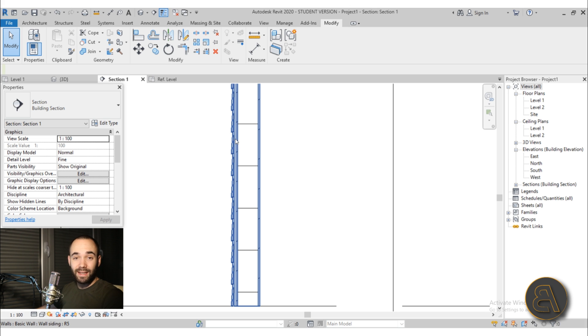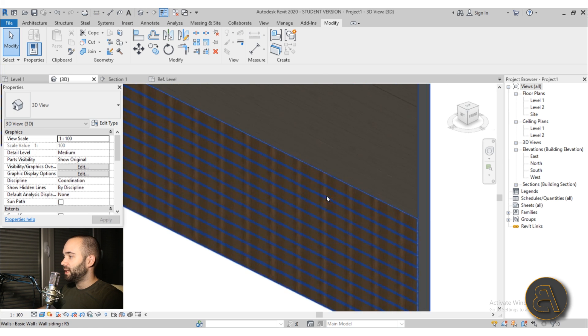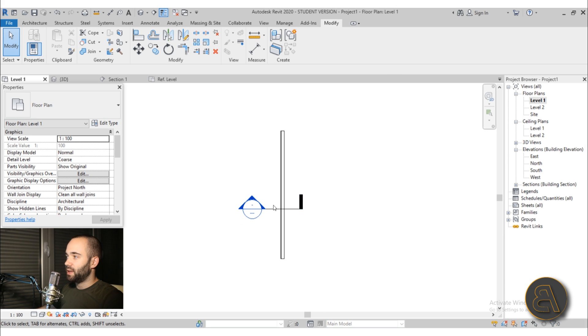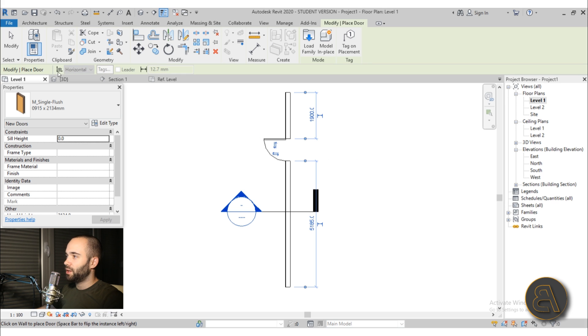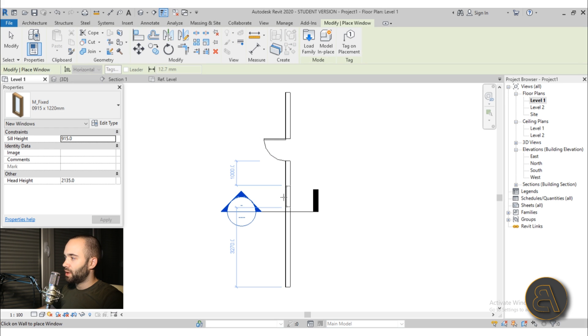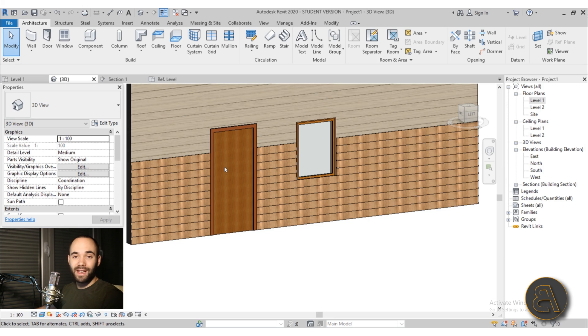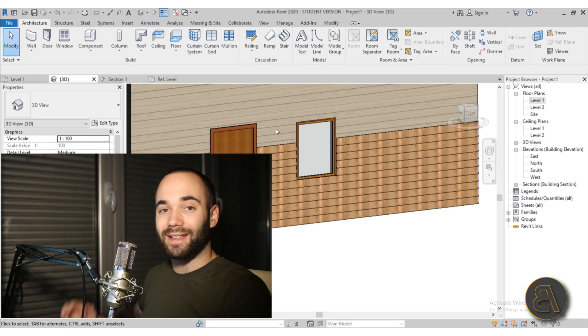Now if you zoom into a section view, you can see it looks much more detailed and realistic — a lot better than before. And in 3D, it looks really nice. The important thing is that if you go to your floor plan, add a door and a window to the wall, and then go back to 3D — those elements will correctly cut through the siding and appear properly. So the siding works correctly with other hosted elements like doors and windows. That covers this tutorial on how to do siding for walls, and you can of course reuse this wall, load it into other projects, and it will always look perfect with great detail.